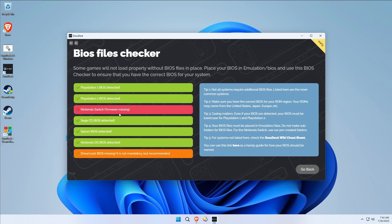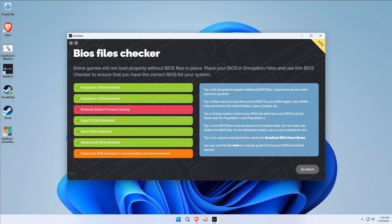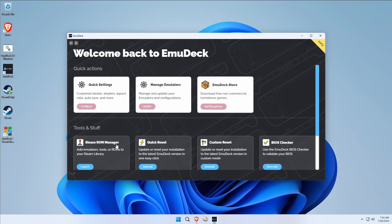You can see that I've got PlayStation 1, PlayStation 2, Sega CD, Saturn, DS, everything looks good. Obviously if you don't have them they're going to show up, they're going to say that they're missing. There is a note: for systems not listed here your BIOS files must be placed in this, don't make subfolders. For Switch use our pre-created folders. It's all here.